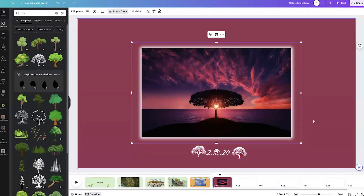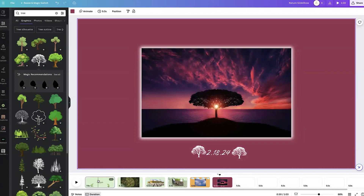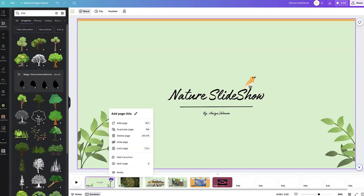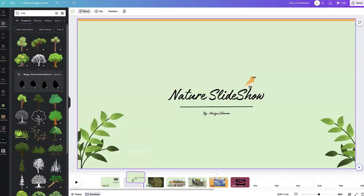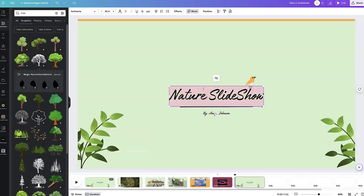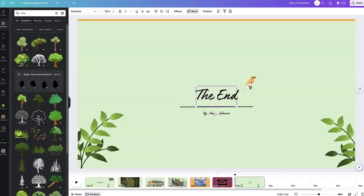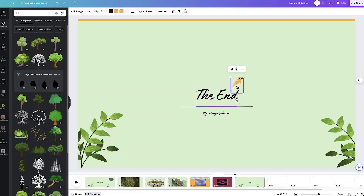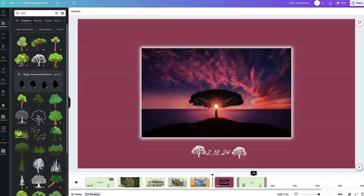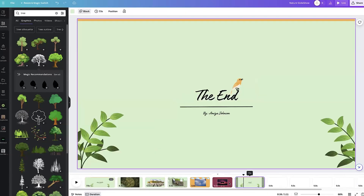Let's go ahead and do our end page. We're going to come over to our nature slideshow title page, do duplicate page, drag it to the end, and just change the text to 'The End.' You can add more to this, but this is just a basic end page.